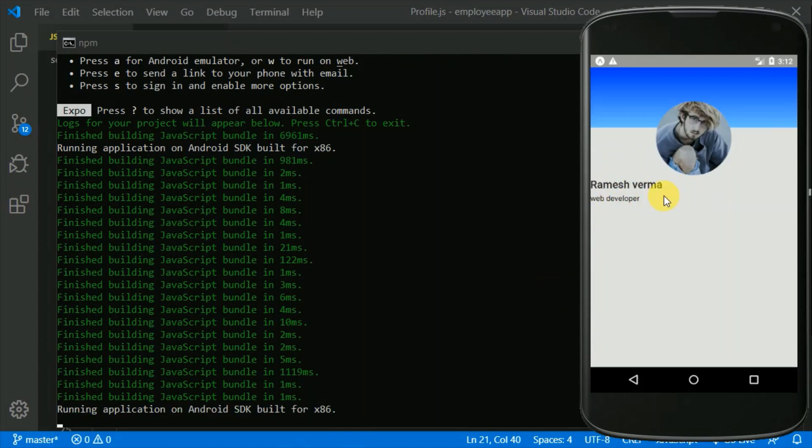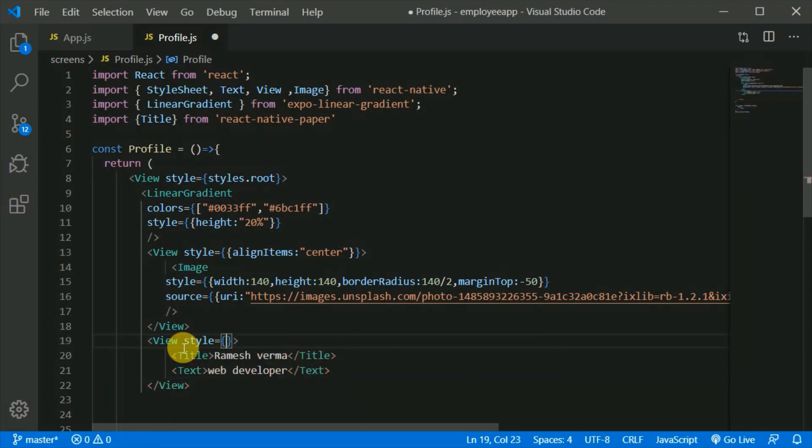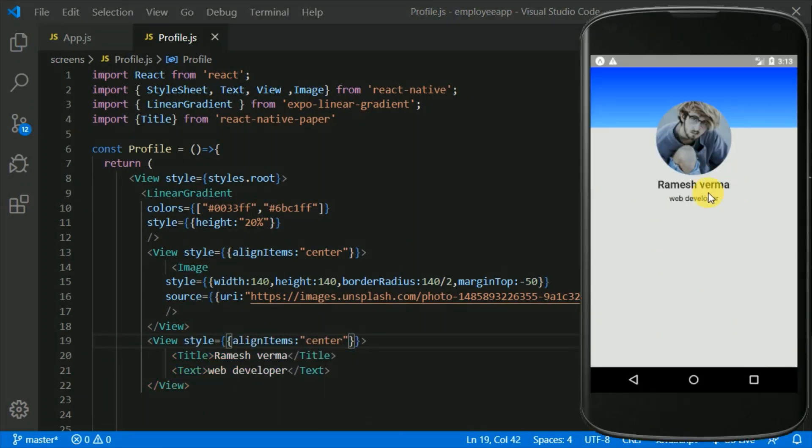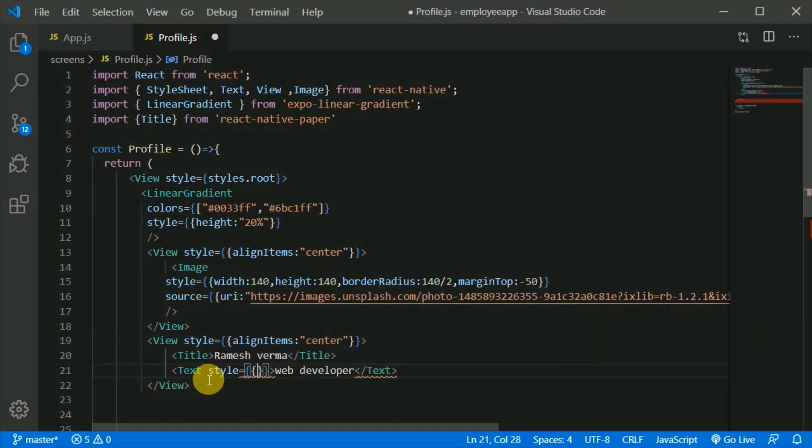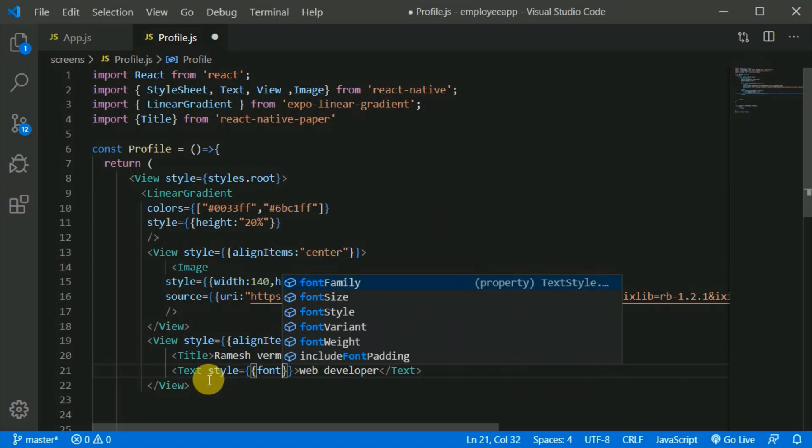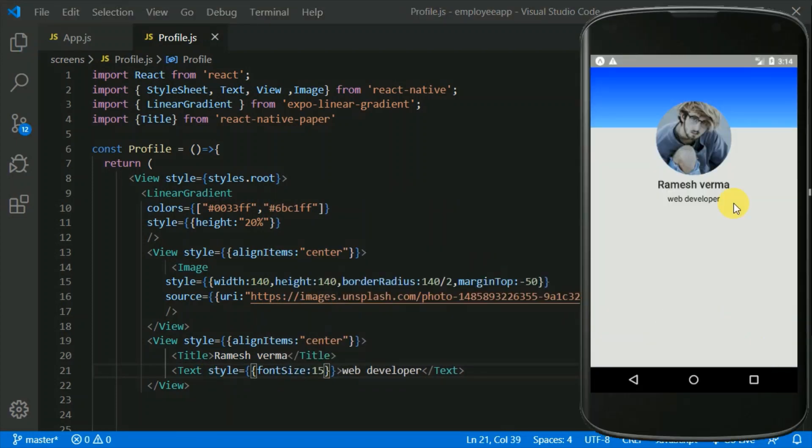Welcome to complete React Native course. In this course, we will be mastering React Native.